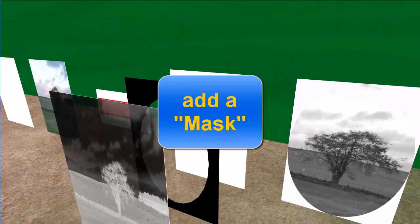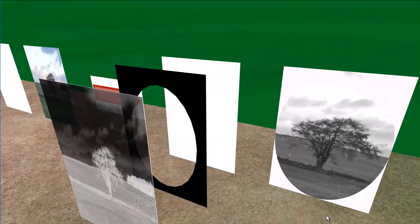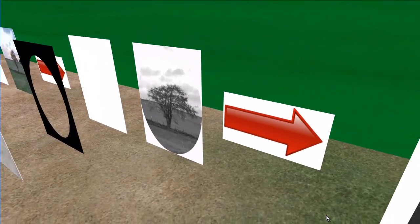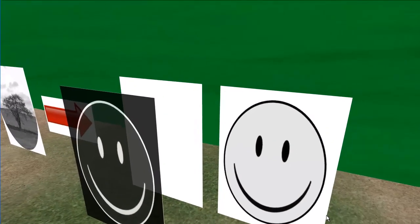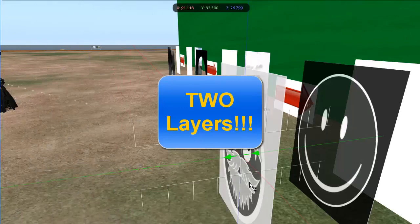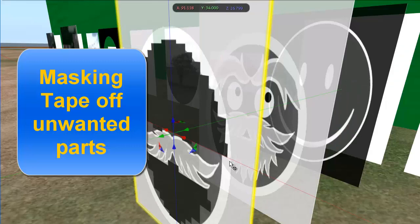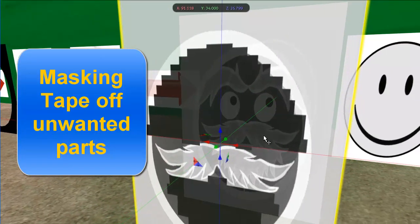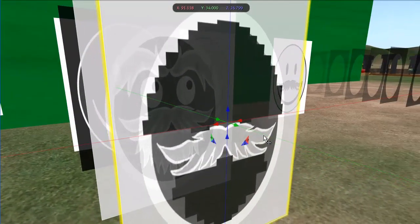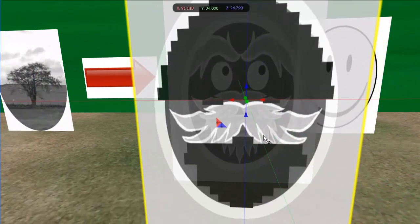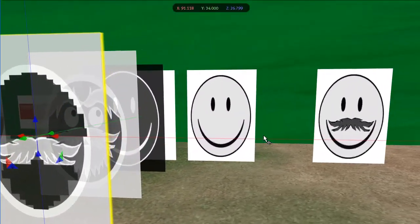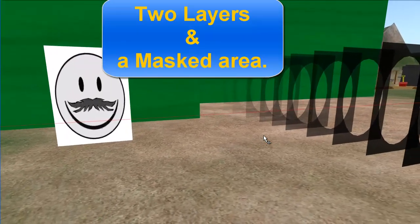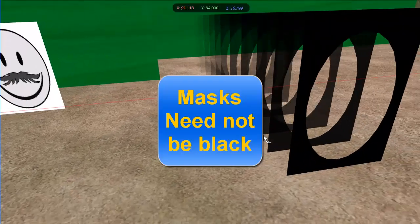Now, if you add a mask, the mask is removing what would have come through from the transparent negative. In this case we've blocked out part of the thing to get that tree. Let's go a stage further and we'll use two layers, two transparent negatives. This time we're going to start using a different type of mask. We're going to use masking tape to literally tape things out so that we can only expose part of the image, thus giving us two layers and a masked area to give the smiley face a moustache.